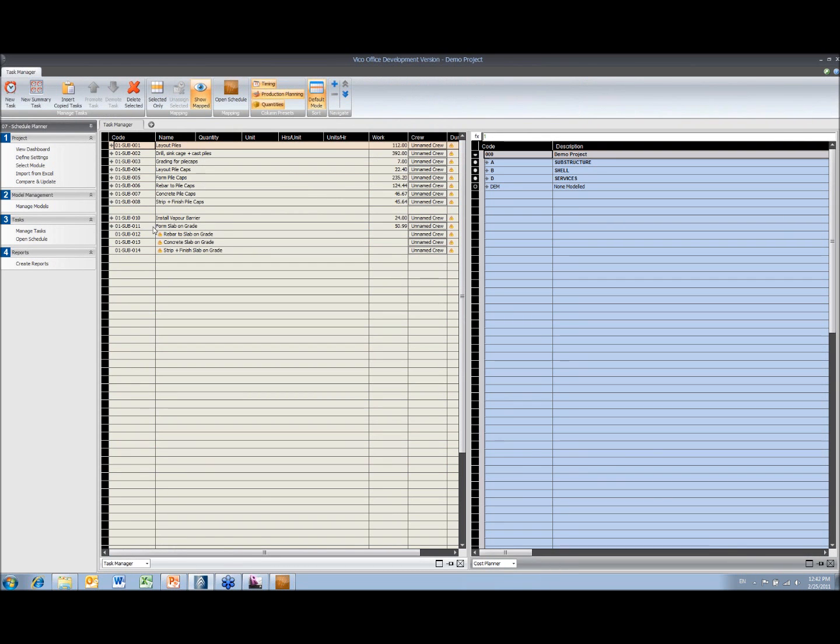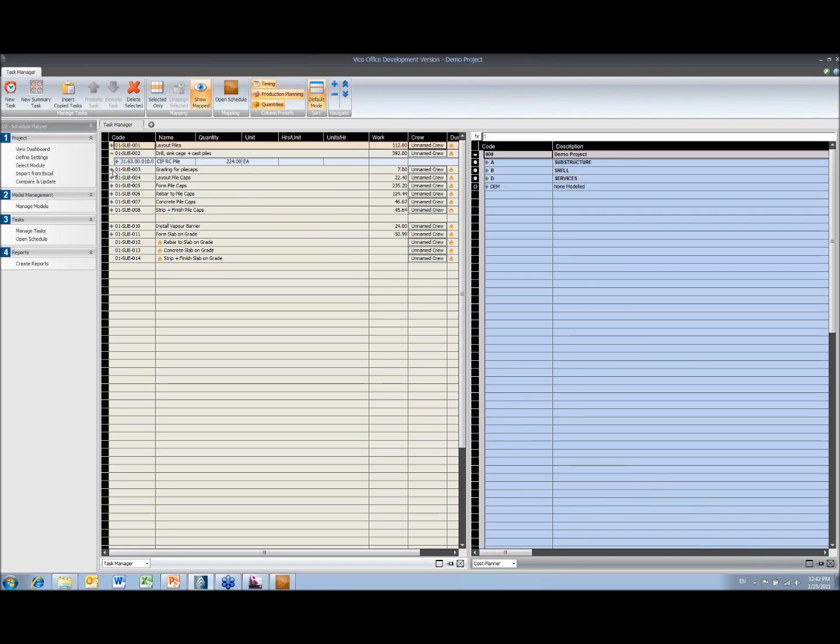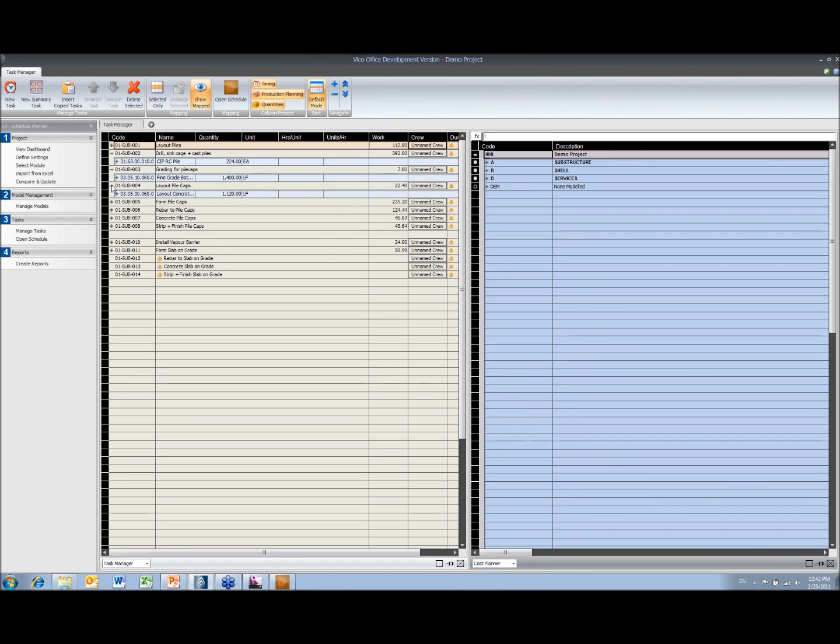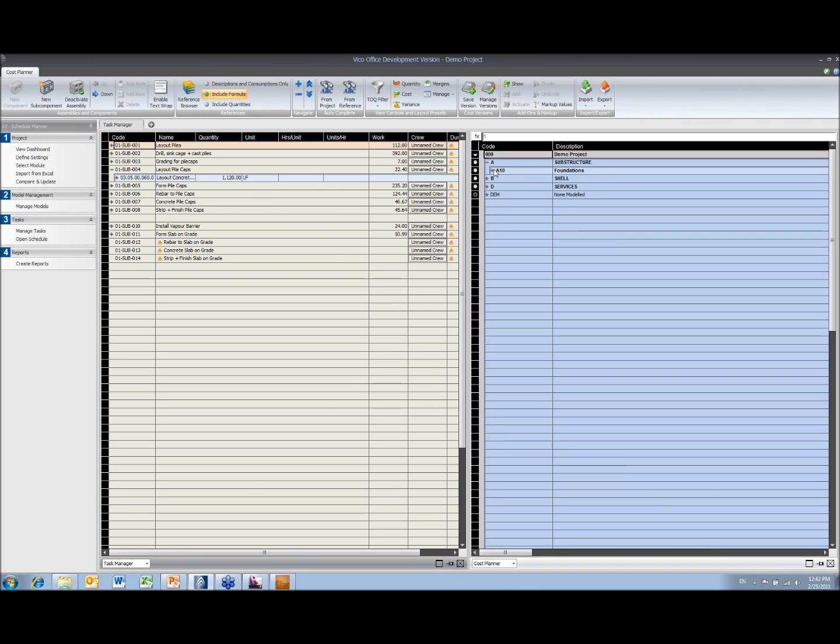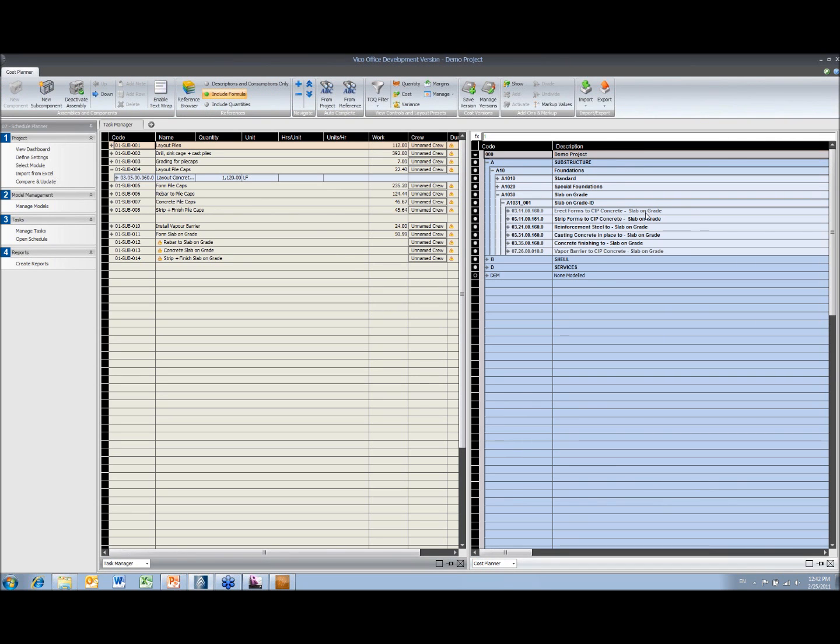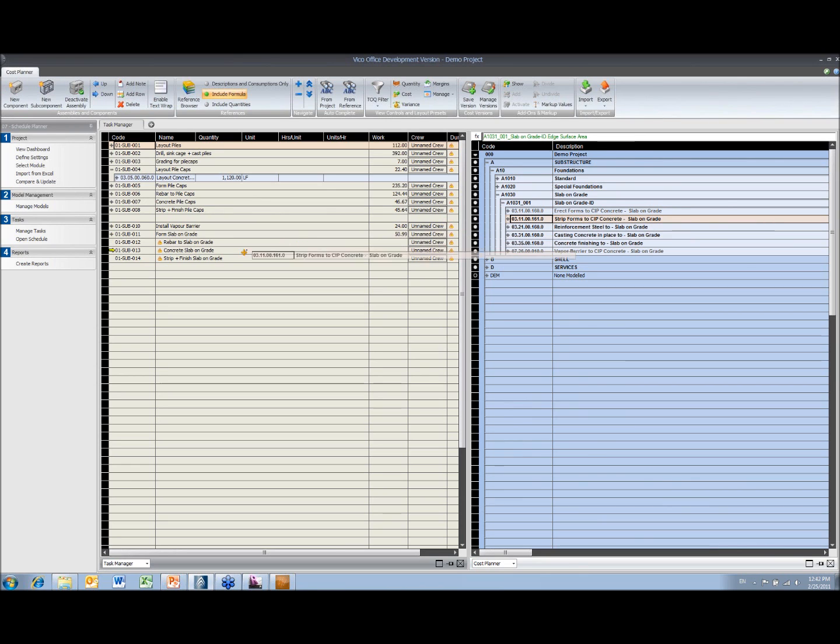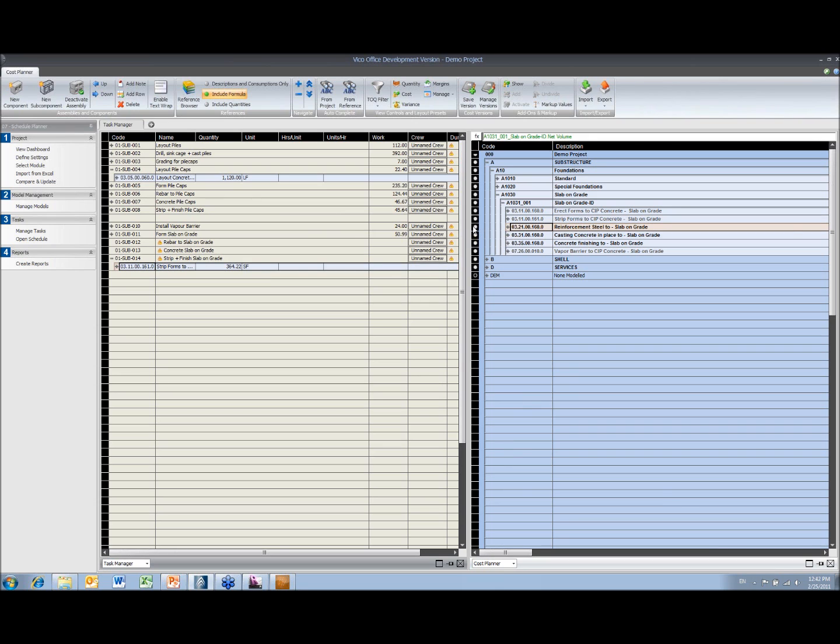So we've got some tasks in here. These three don't have anything allocated at the moment. Just the same as we did in the previous exercise, these have already been allocated from the cost plan, and you can see my slab on grade items. We can also see that in here because the ones that are allocated are grayed out. So I'm just going to allocate these ones by dragging and dropping as before.